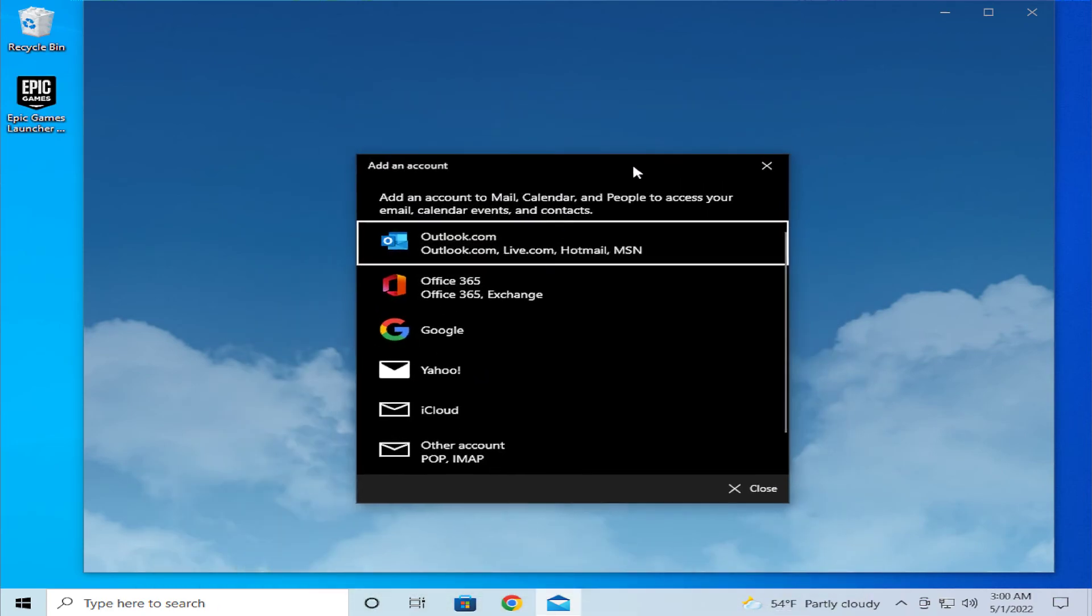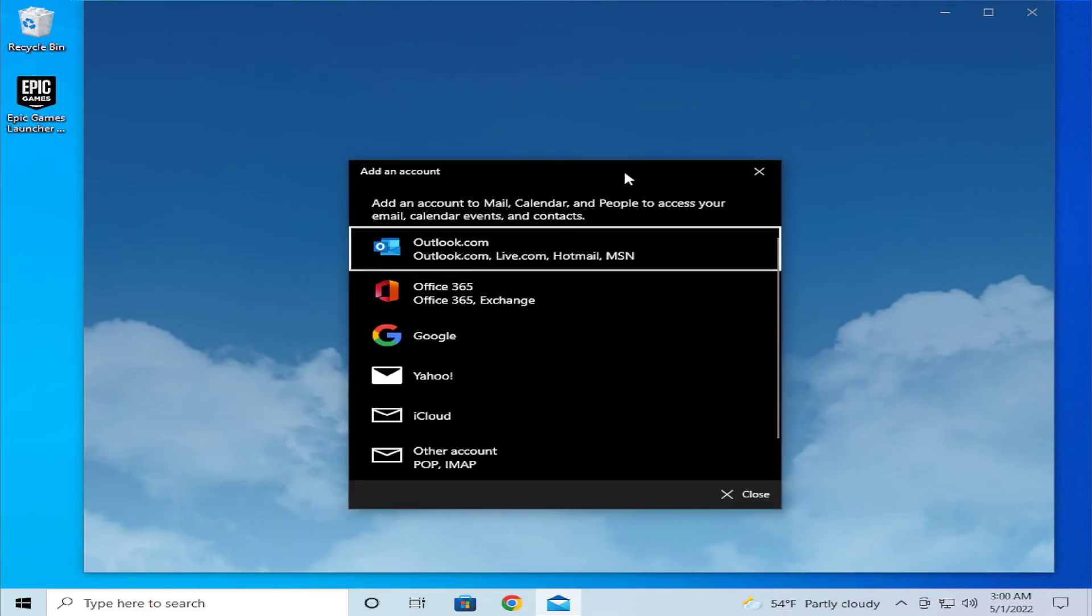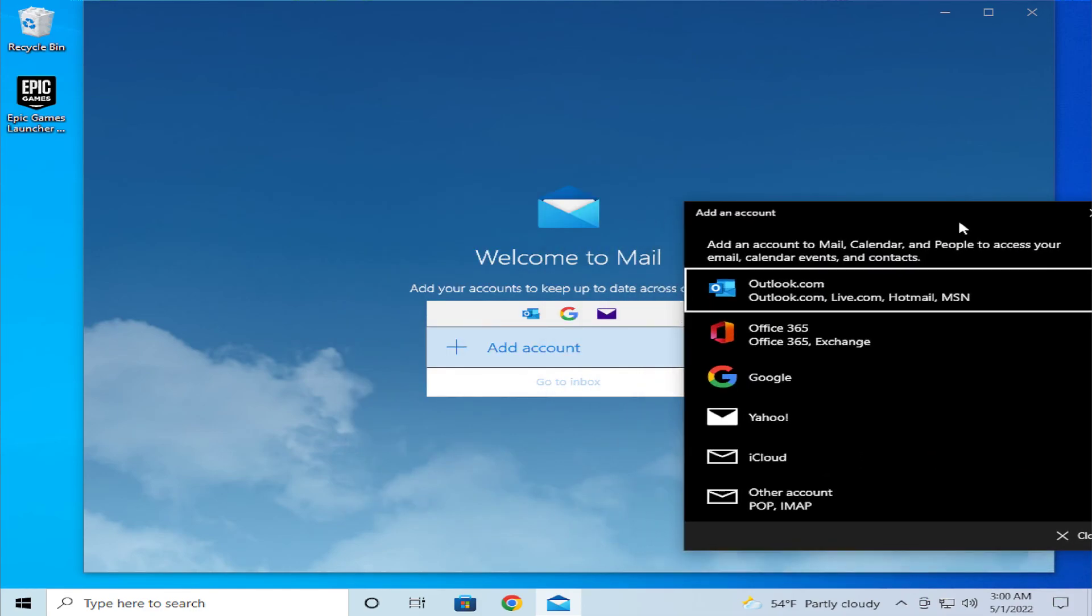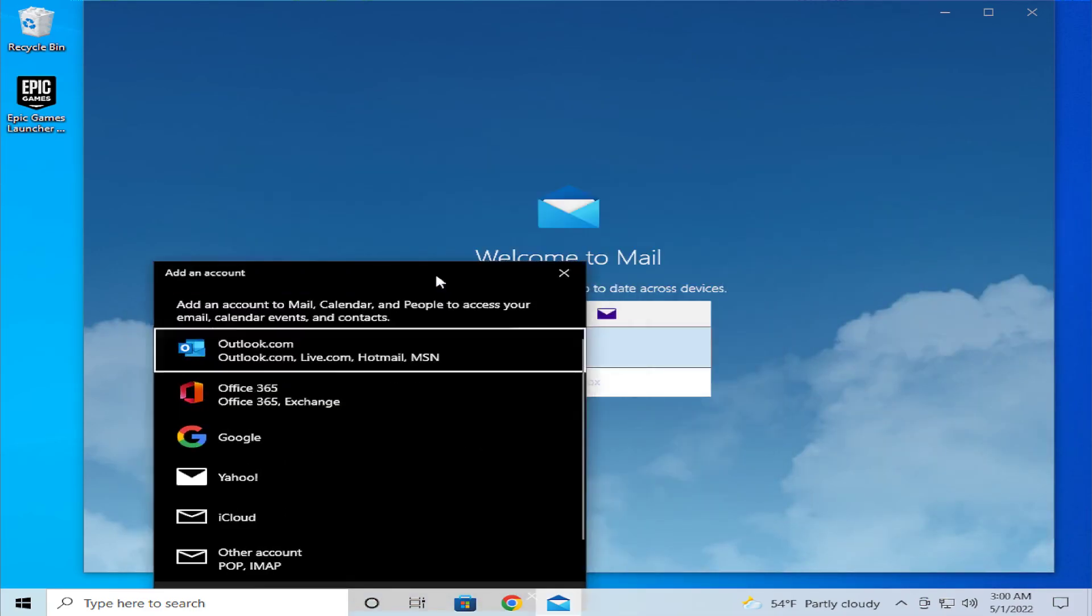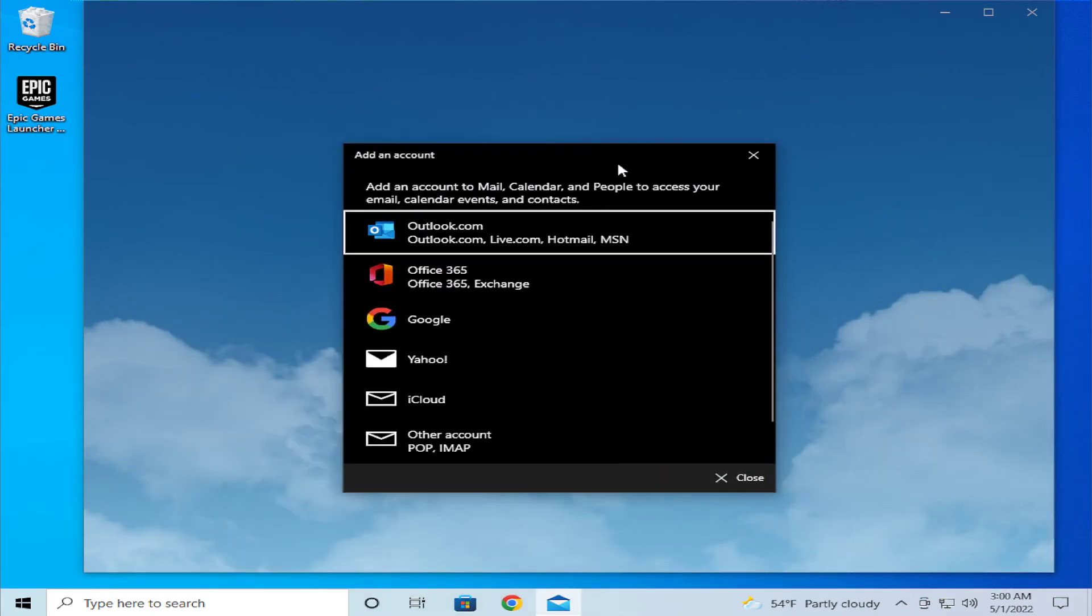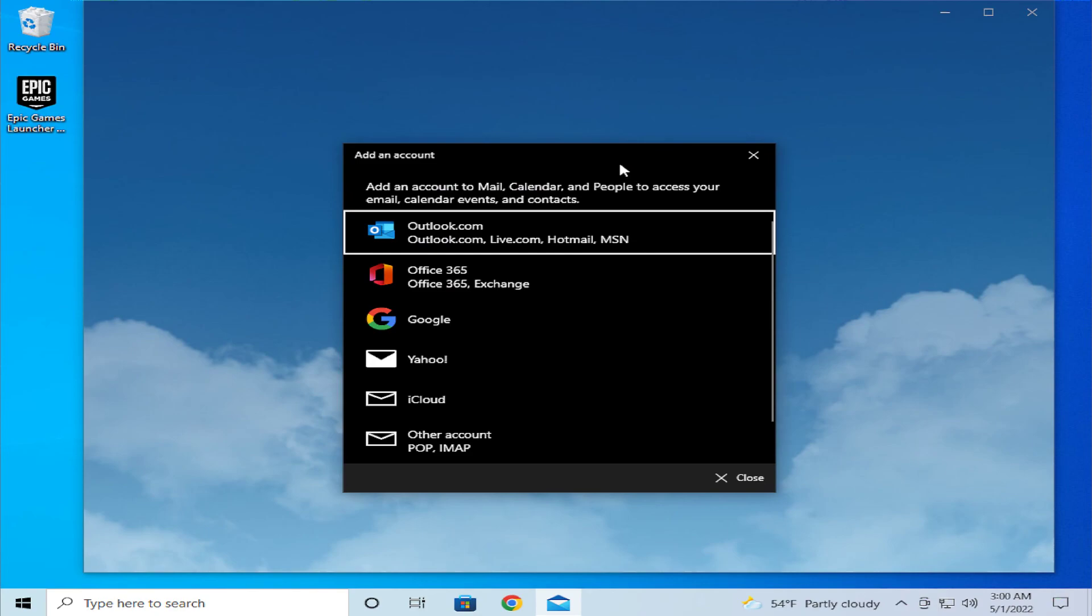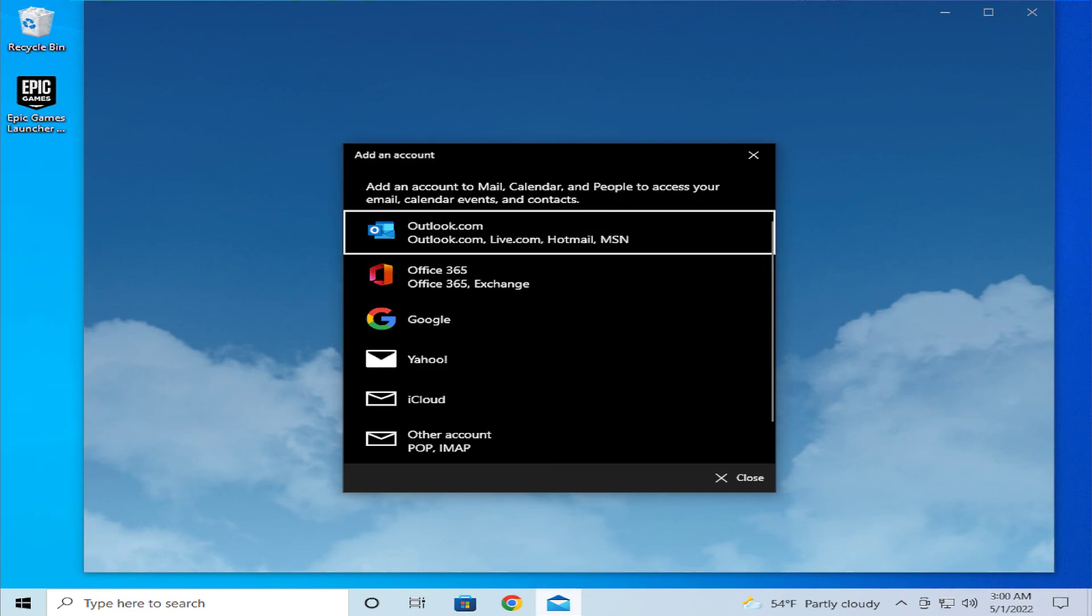Your application works properly, and these are all the steps. Sorry for my English. Thanks for watching, don't forget to subscribe, and see you in the next tutorial. Bye!